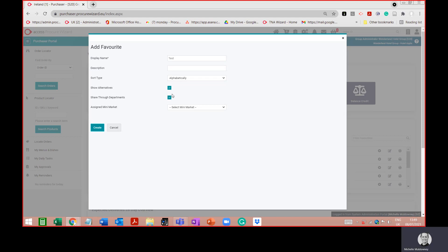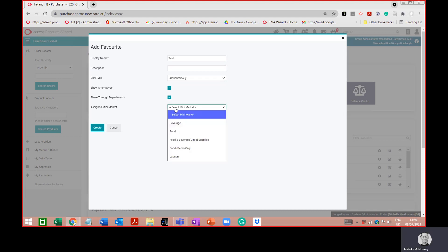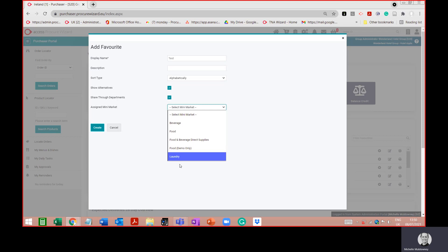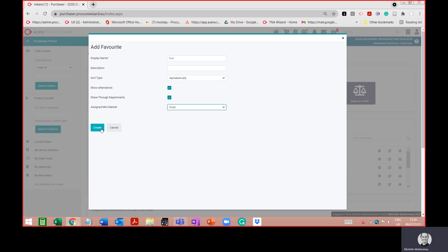Here we must assign a mini market. It's not possible to have a favourites list with products from different mini markets — you can only select one mini market per favourites list. If I click the dropdown, we've got options: beverage, food, food and beverage, direct supplies, and laundry. I'm going to select 'food' and then press 'Create'.